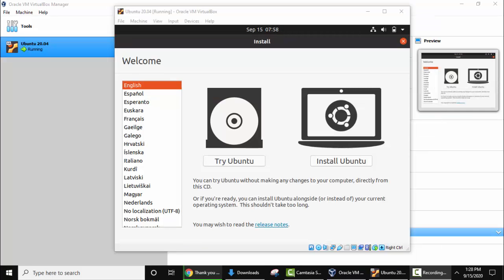The installation has started for Ubuntu on VirtualBox. Now select the language. I'll select English. Now click on install Ubuntu.